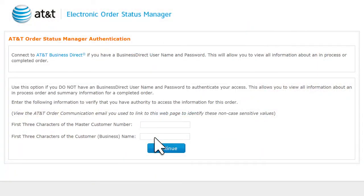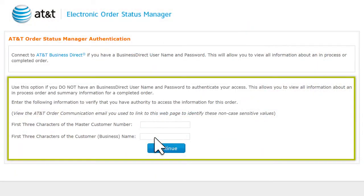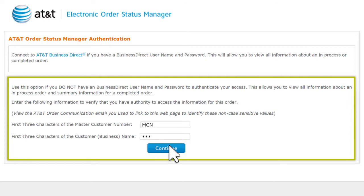To see the order status without an AT&T Business Direct username and password, enter the first three characters of the master customer number and the first three characters of the business name. You can find this information in your order confirmation email. Then click Continue.